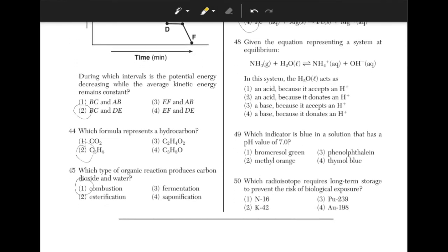Given the equation representing a system at equilibrium, in this system, H2O acts as? In this chemical reaction, H2O acts as a hydrogen ion donor. This means that it behaves as an acid. Answer choice 2.